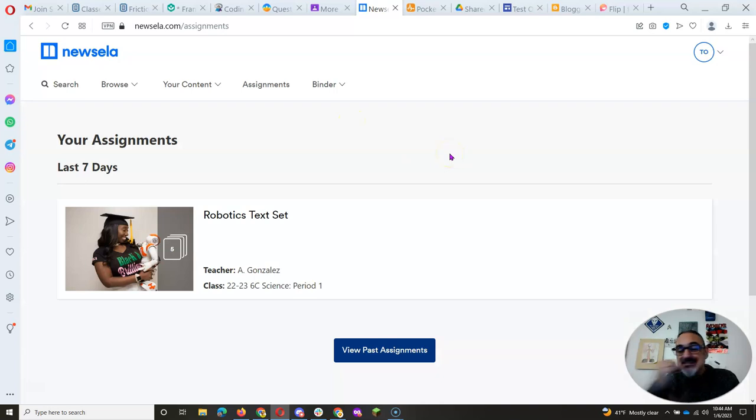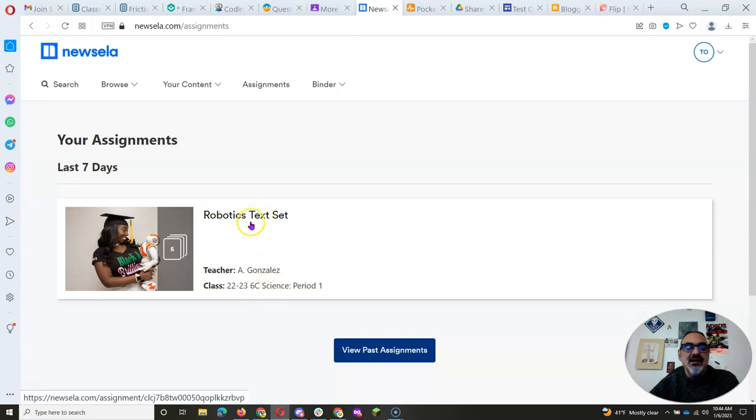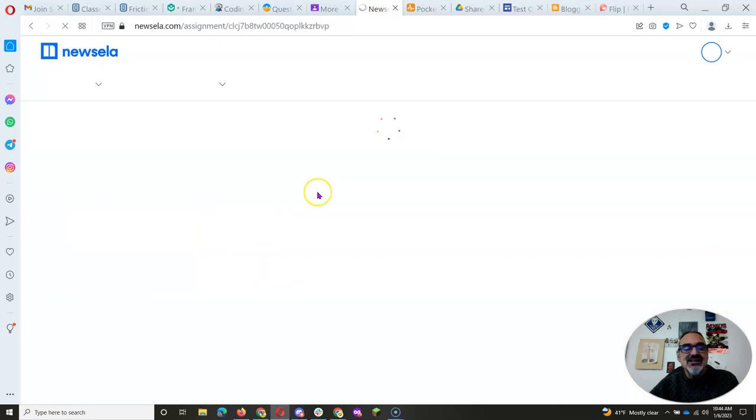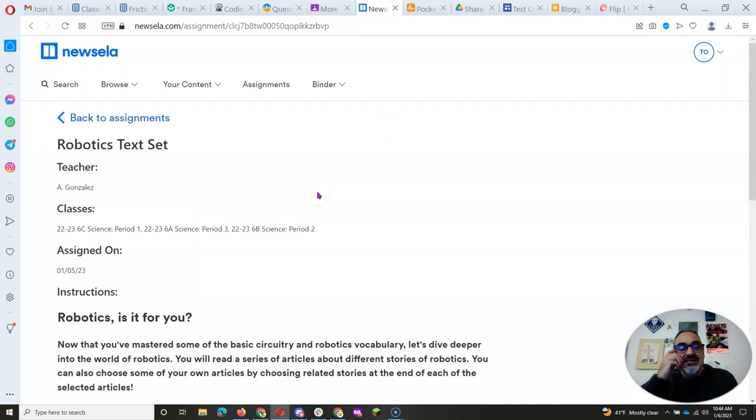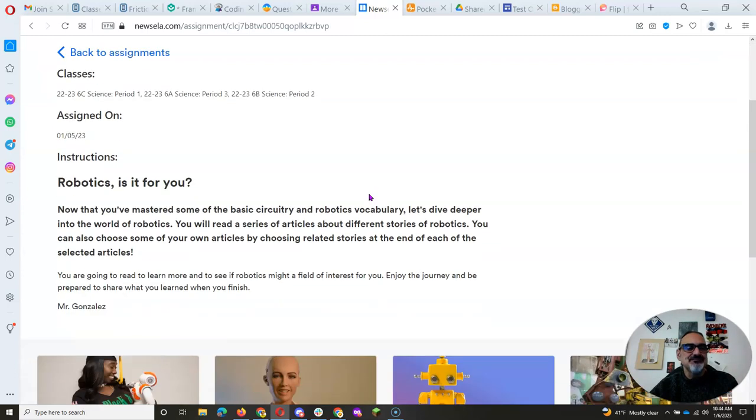And when you sign into this one, you're going to see your first assignment is this robotics text set. And you're going to click on it. A text set is a series of articles that I have chosen for you so you can learn more about a particular topic we are studying. In this case, robotics.